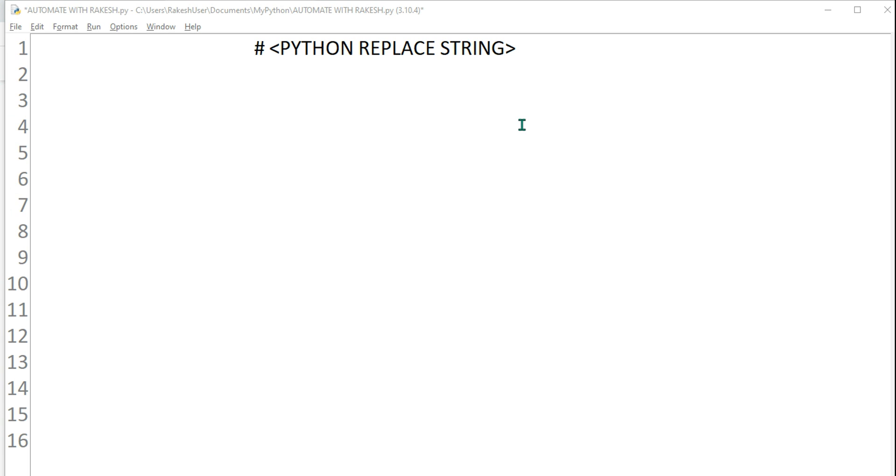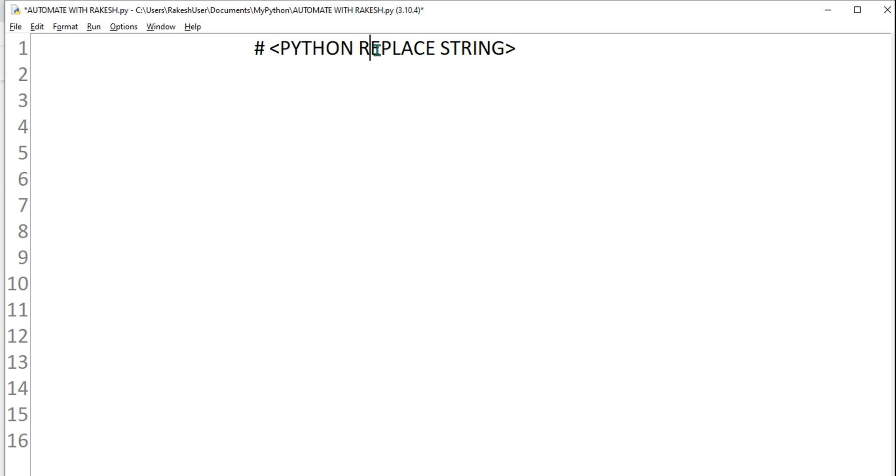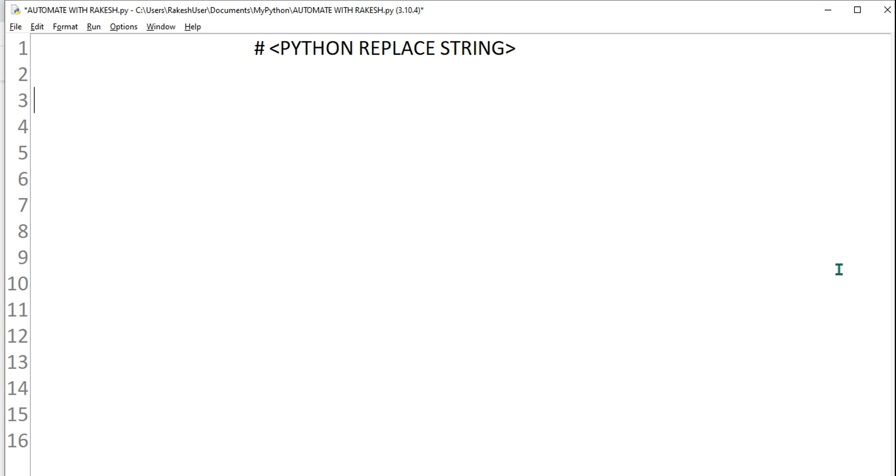Hey guys, welcome back to another Python tutorial. In this tutorial we are going to learn how do you replace string in Python. So first of all let's create a simple variable.